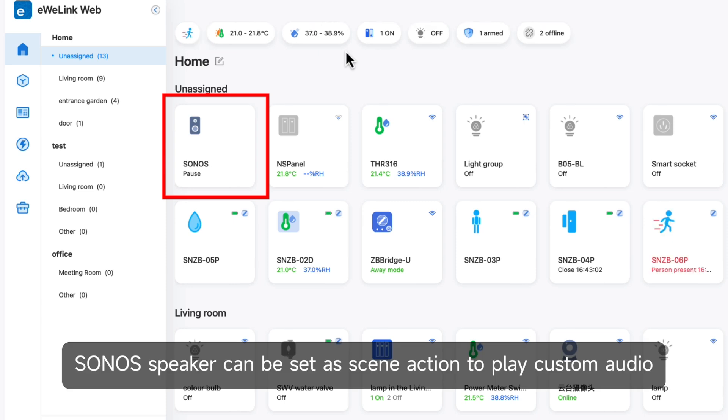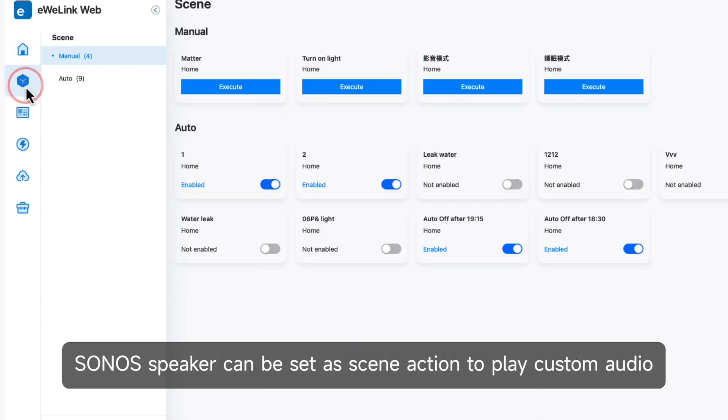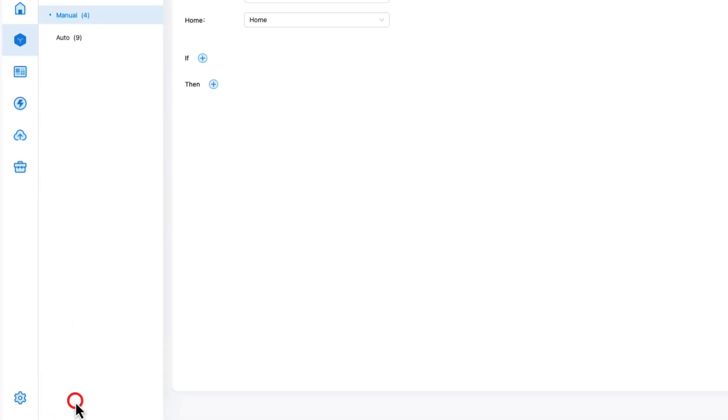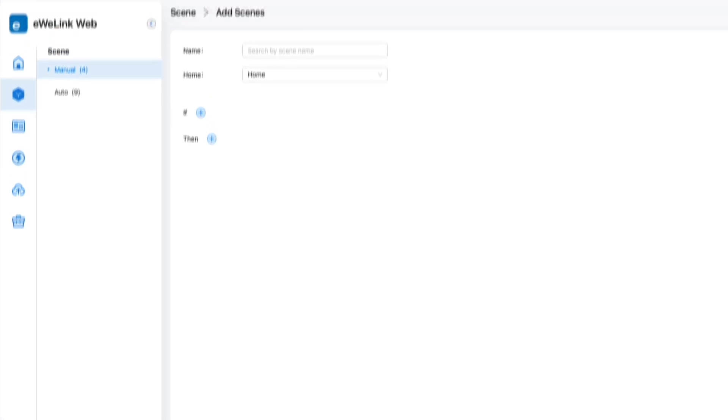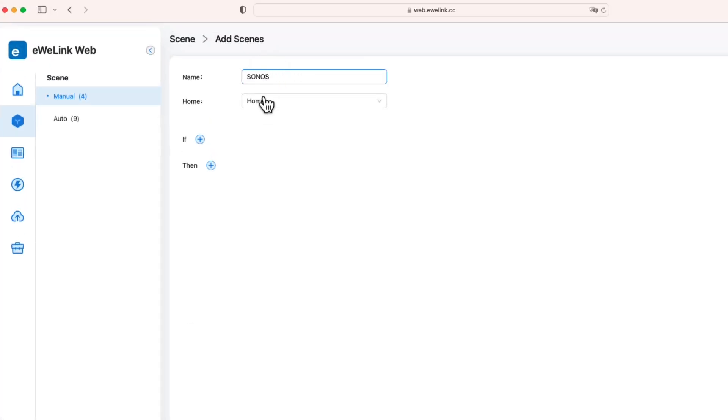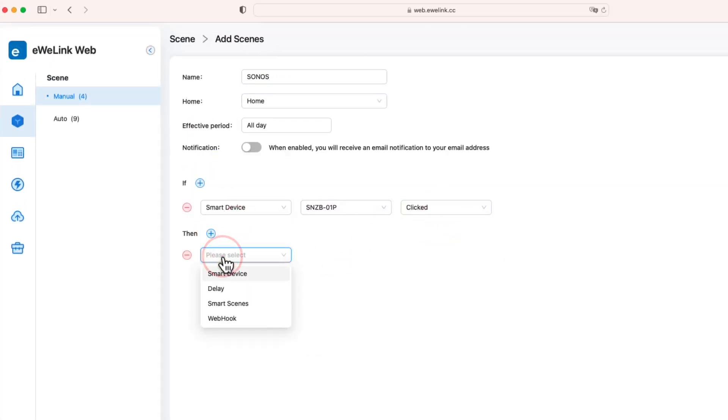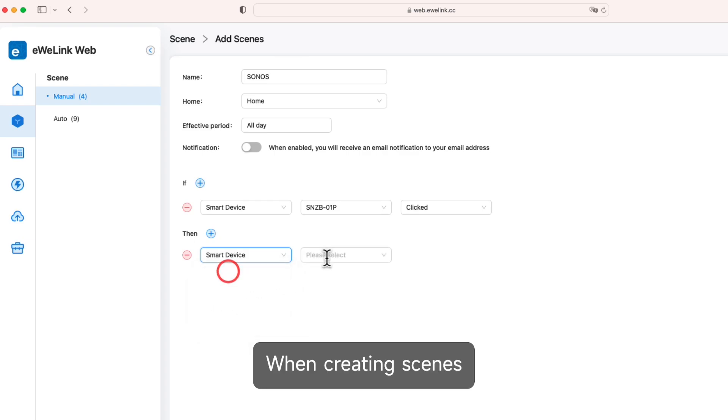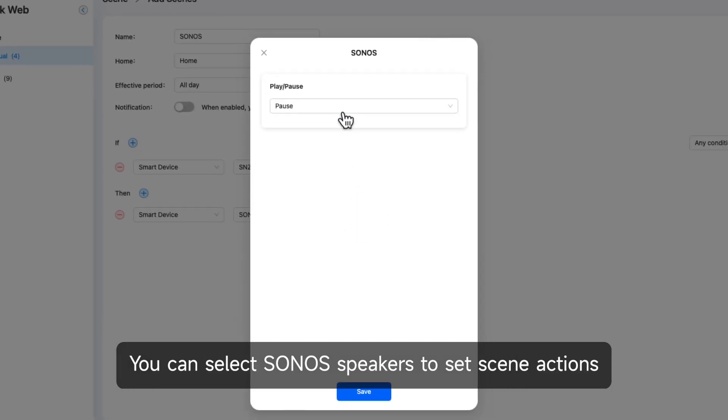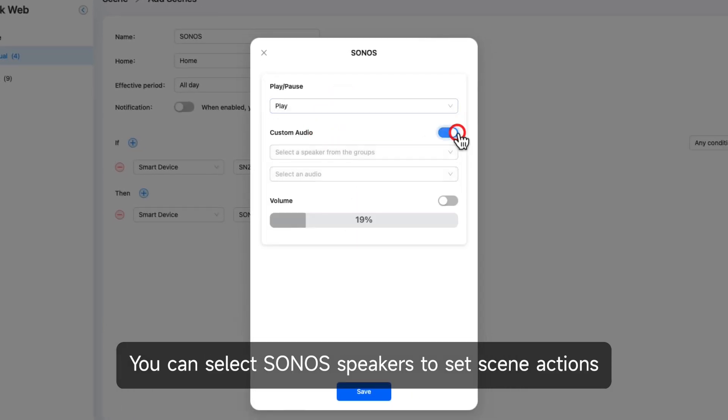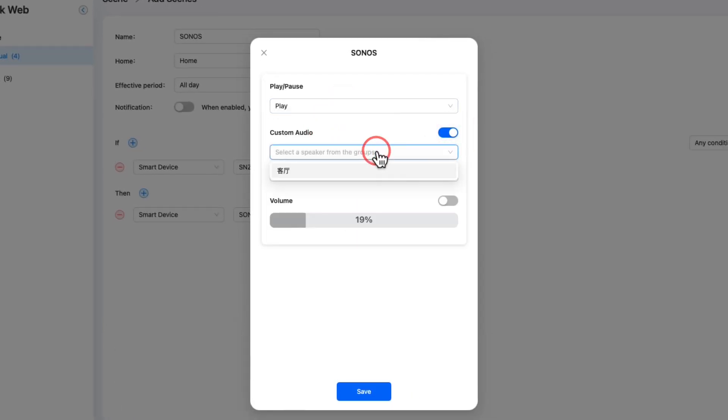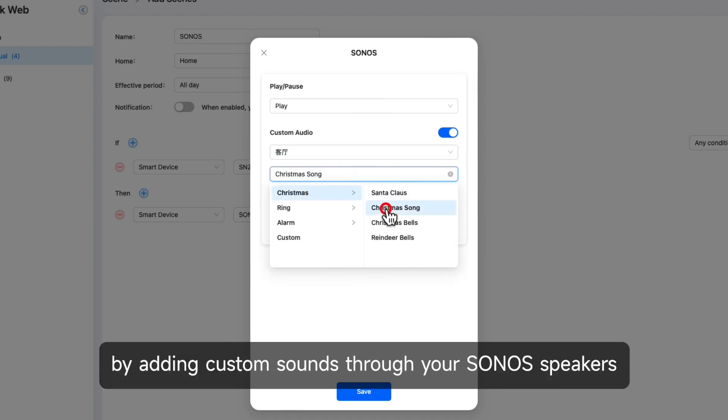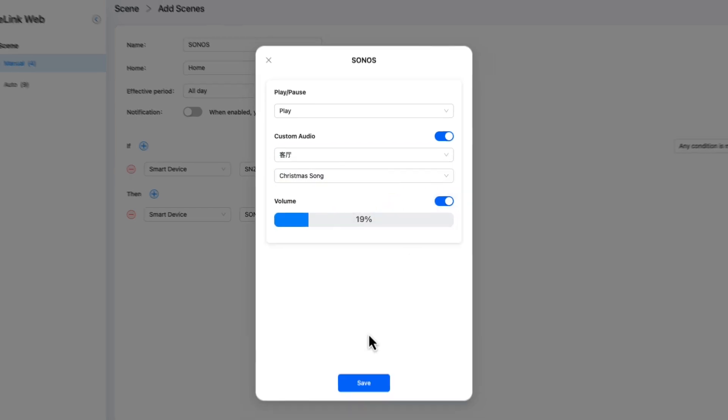Sonos speaker can be set as scene action to play custom audio. When creating scenes, you can select Sonos speakers to set scene actions. Personalize your smart scenes by adding custom sounds through your Sonos speakers.